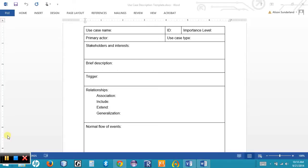The last field in the overview section is the trigger — the event that causes this use case to execute and begin. It can be external, such as a patient calling or walking into the office to make an appointment, or it can be a temporal trigger that happens within the system, such as a flag tripping when a vehicle reaches its expected maintenance mileage.